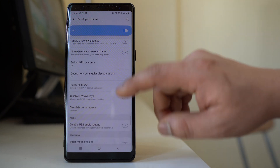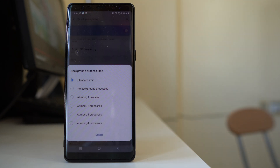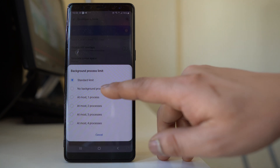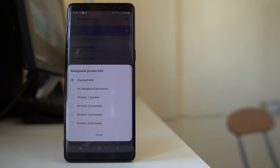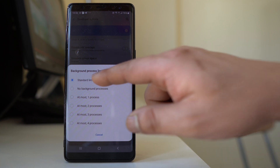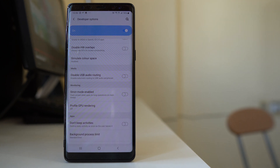Scroll down further and you will find the 'Background Process Limit' option. Open it and select 'Standard Limit'. You can also select 'No Background Processes', but this might stop essential apps like WhatsApp or Gmail from working in the background and notifying you of new messages. If you need those services, choose 'Standard Limit' to minimize background activity.